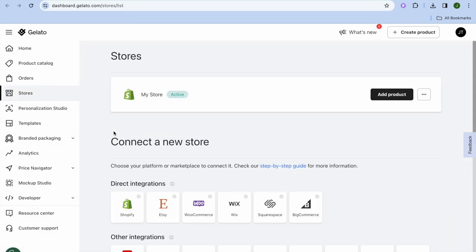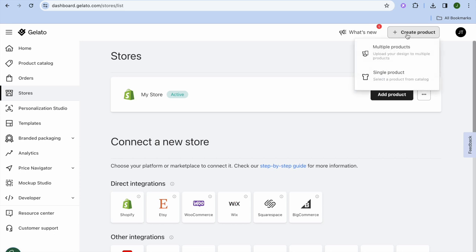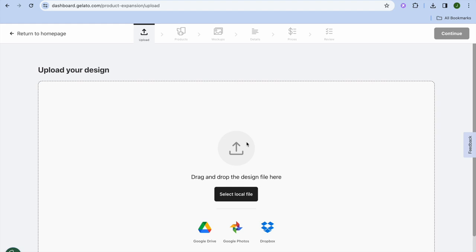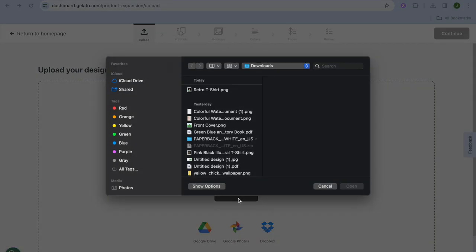After selecting Open App, you'll be redirected to the Gelato dashboard. Go to the top right-hand corner and tap Create Product. You have two options: Multiple Products — which lets you add one design to multiple products at once — or Single Product, where you add a design to each product individually. I'll tap Multiple Products.